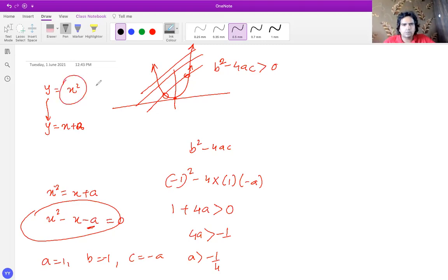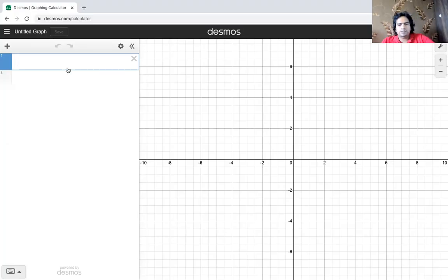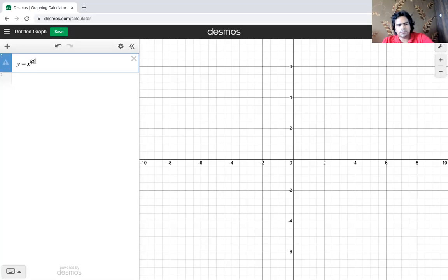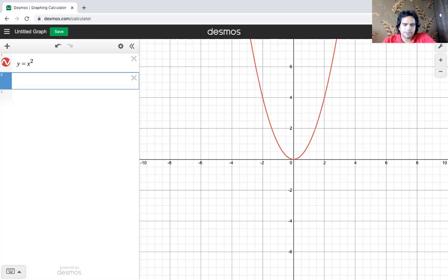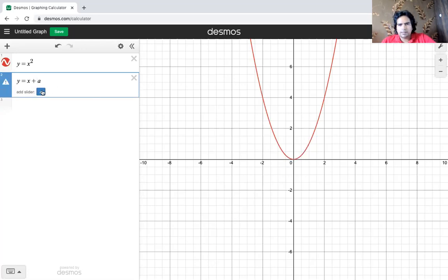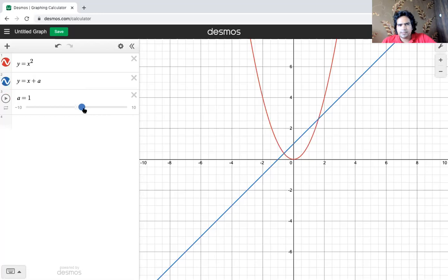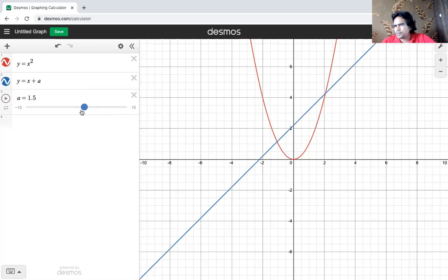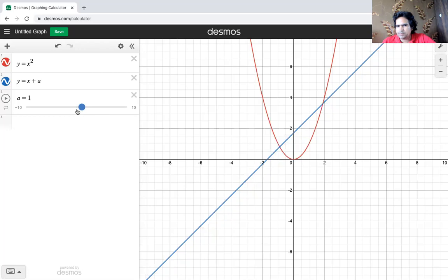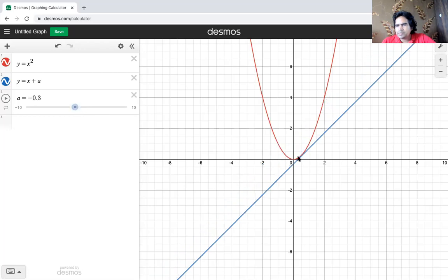So any value of a higher than negative one quarter will cause this line to cut the quadratic at two points. I'll now show the graphical evidence for the same. Looking at y equals x squared and y equals x plus a, you can clearly see that based on the value of a, the line cuts at two points, is tangent, or doesn't meet the graph at any point.